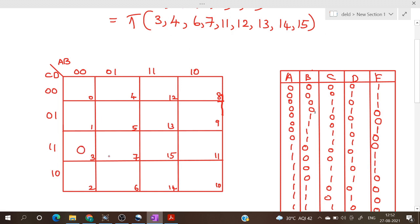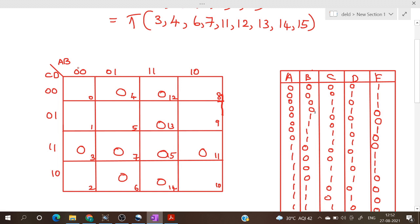So we put a 0 in the place of 3, 4, 6, 7, 11, 12, 13, 14, and 15. In POS form, 0 will be represented in uncomplmented form and 1 will be represented in complemented form.